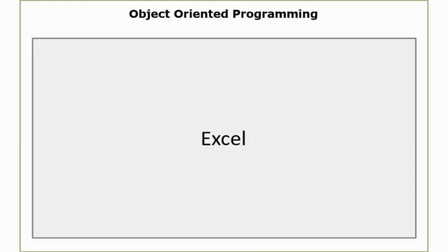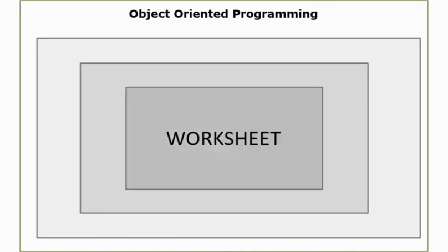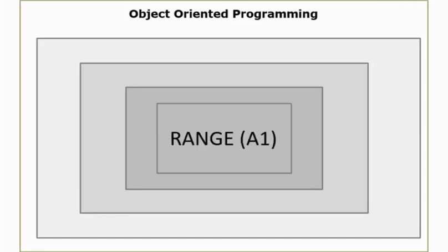I would tell VBA that I need to do something within Excel and within Excel I need to jump into a workbook. The name of the workbook would be Test.XLSX. So I need to use this workbook and I need to get into this workbook. Within this workbook I would have a worksheet, the name would be sheet 1. So a workbook can have many different sheets but I particularly need to go to sheet 1 and within sheet 1 I need to go to the range A1 or the cell A1.